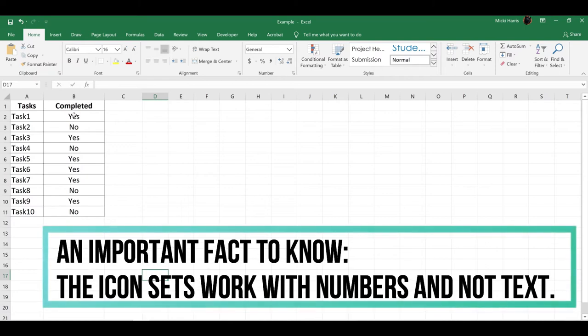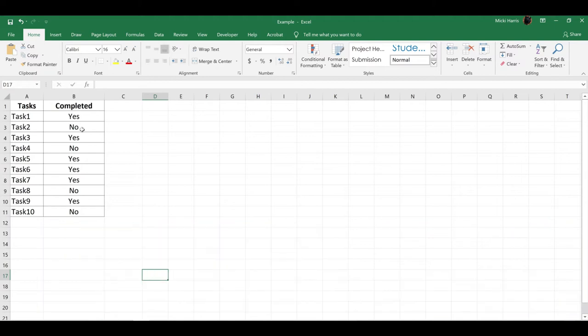Here's an important fact to know: the Icon Sets work with numbers and not text. So the first thing I need to do is change my yeses and nos to numbers.